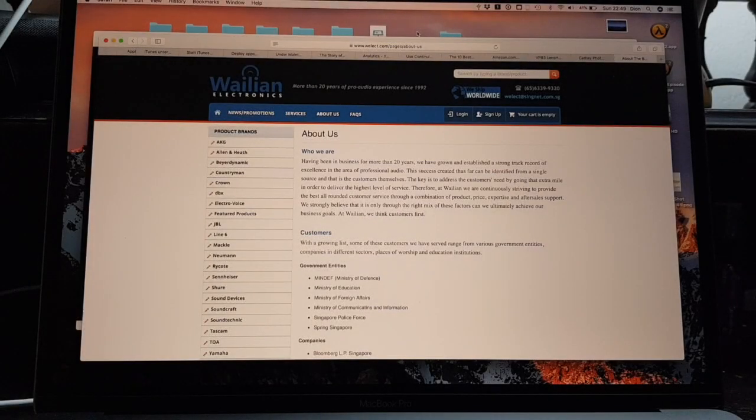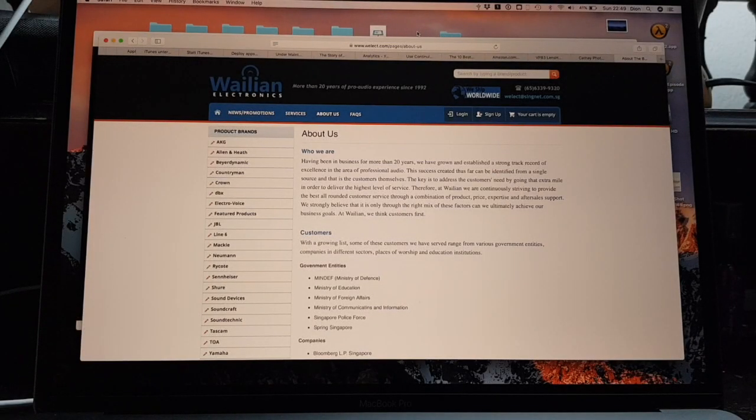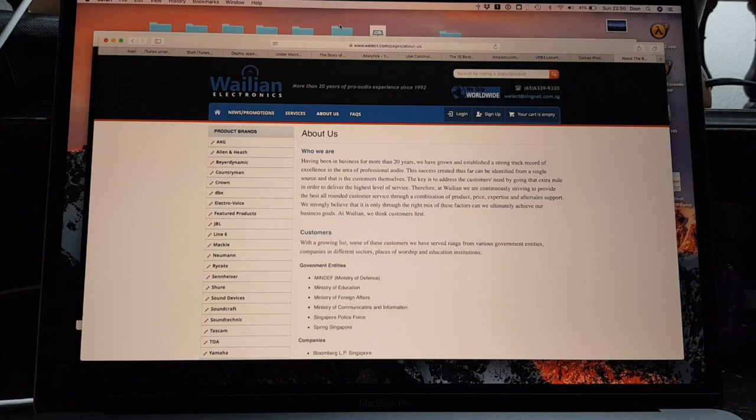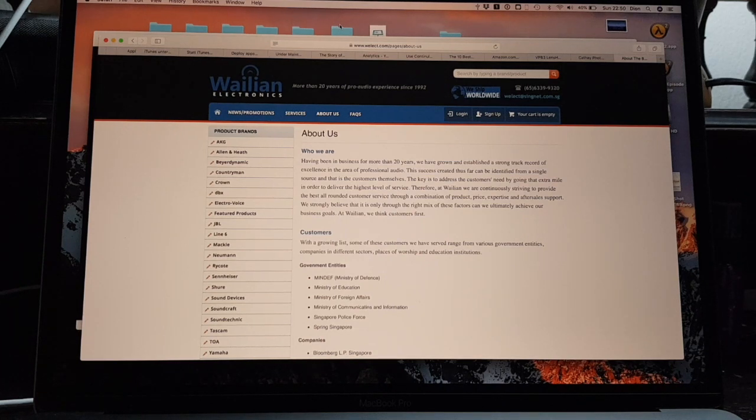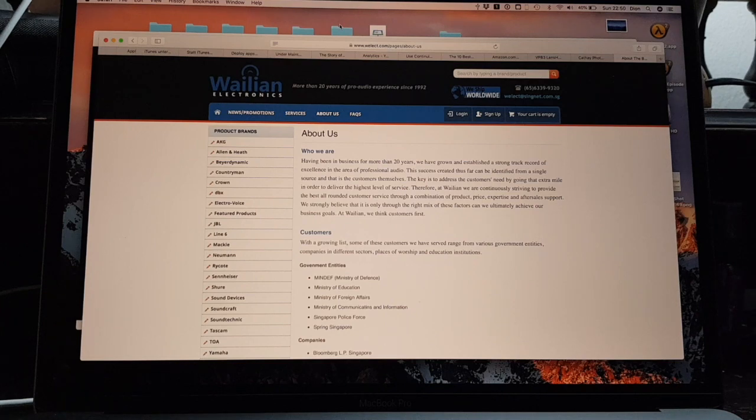Continuity lets you continue what you are doing on the MacBook on the iPhone or iPad, and vice versa.